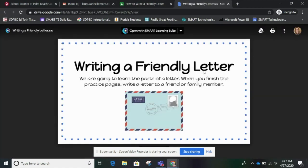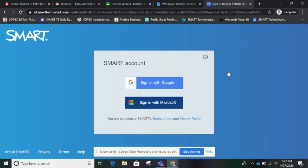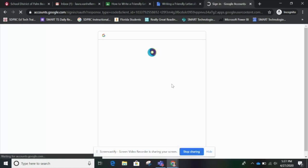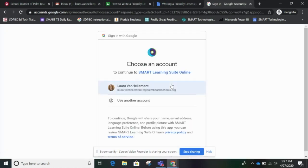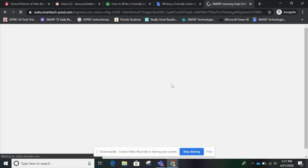Now I see that it's opened in a black screen. I'll choose Open with Smart Learning Suite, and then Student Sign In. Next you need to choose whether you sign in with Google or sign in with Microsoft. My campus does sign in with Google, so I click here. I choose my name and then I'm going to get started on the lesson.